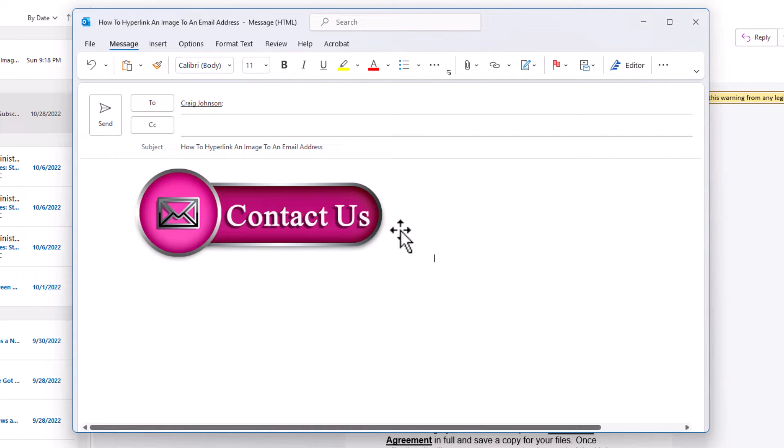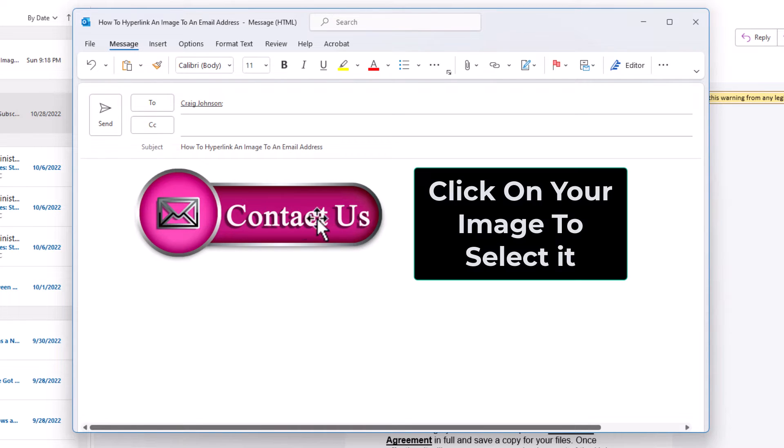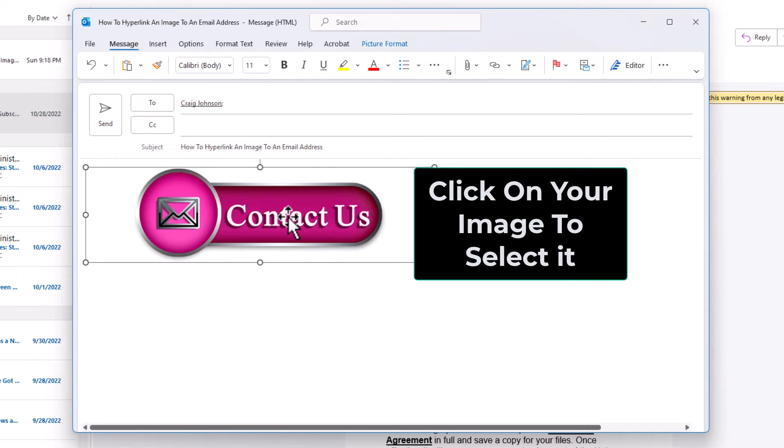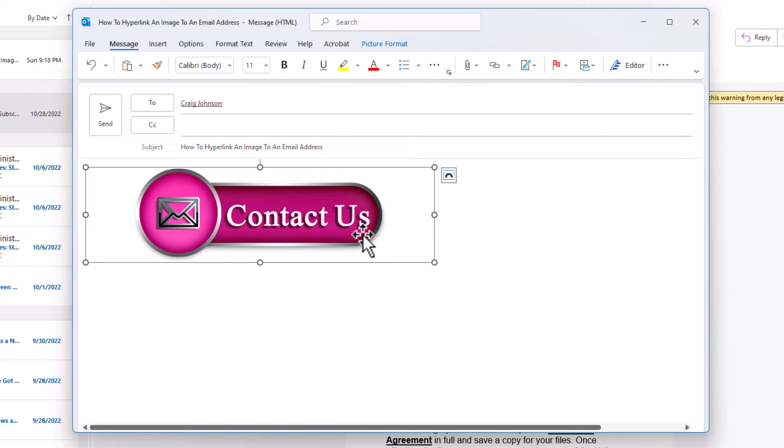The way to do that, first thing you want to do is click on the image to select it. I have my image selected now. I have the bounding box around my image.